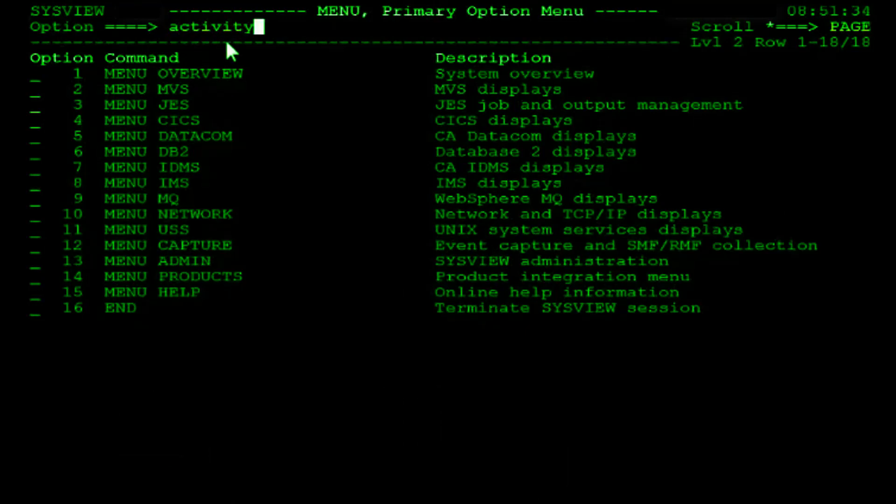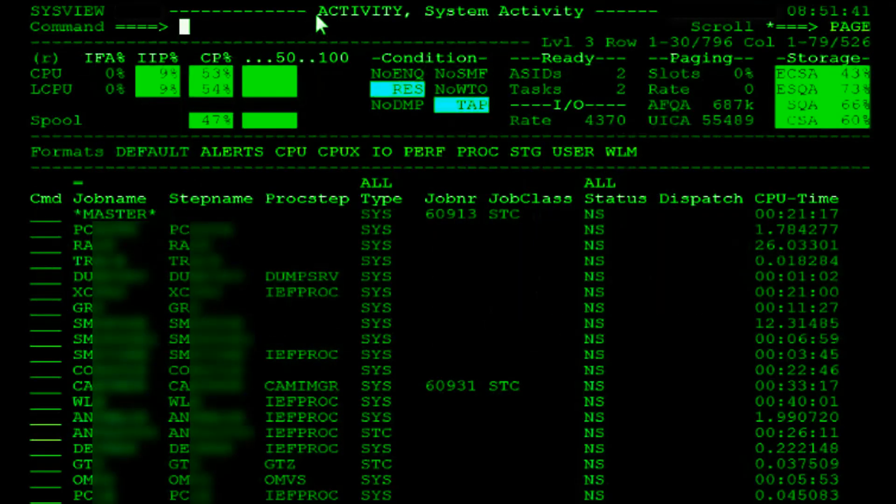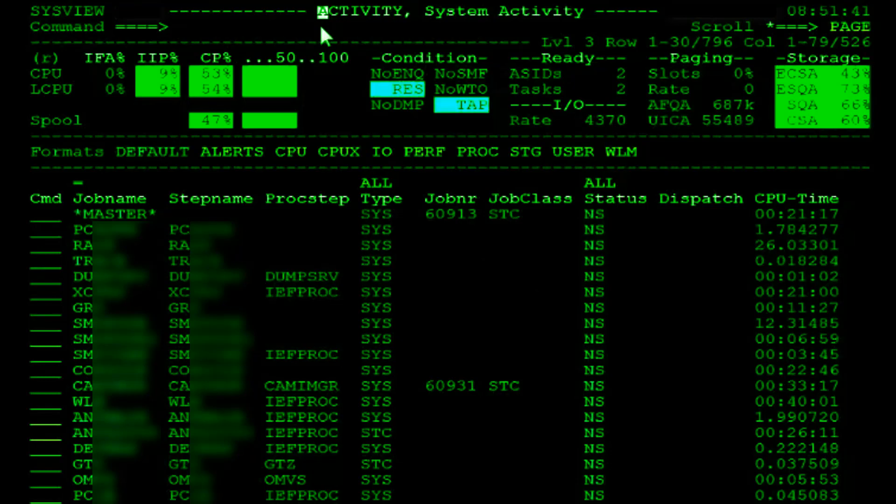As you can see, issuing a command takes you directly to that command's display. This is helpful if you know where you want to go within SysView and don't want to go through multiple menus in order to get there. You can find a list of all the commands defined within SysView using the commands command.